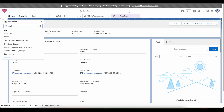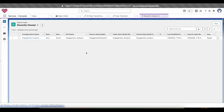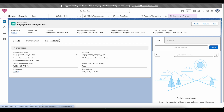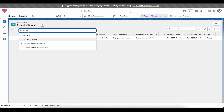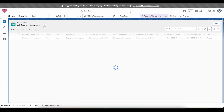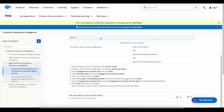Go to the Search Index section — complete this step and it will automatically create the index. Once this is also done, proceed to the next step.